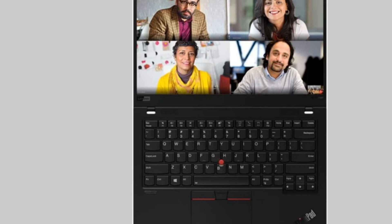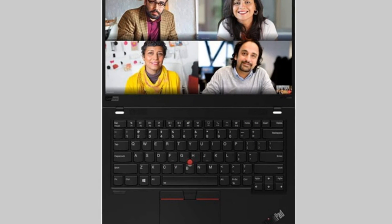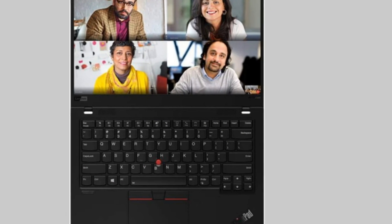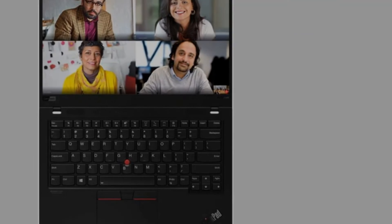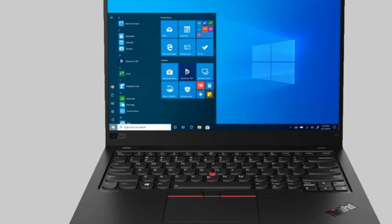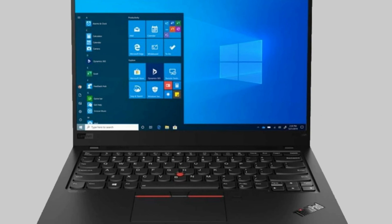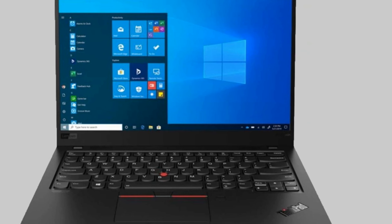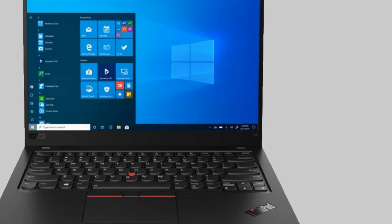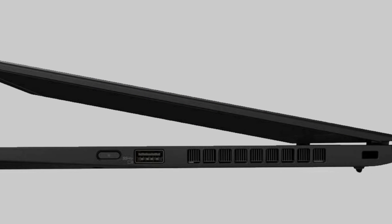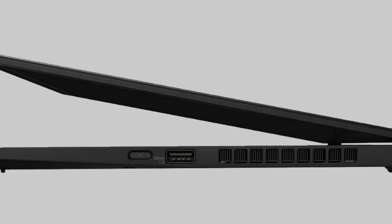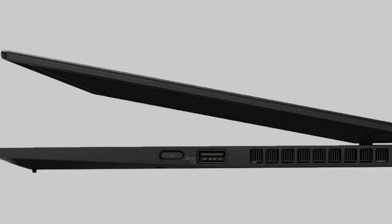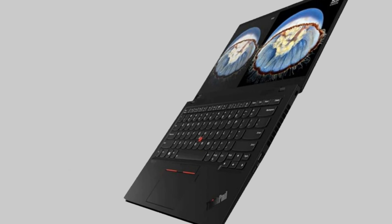the X1 Carbon will handle them with aplomb. You can also expect long battery life on the 1080p model and two gorgeous 1080p and 4K display options, all in an impossibly lightweight chassis. But it's those classic ThinkPad X1 features - a durable, military-tested chassis, best-in-class keyboard, and stylish black-and-red aesthetics - that carry the X1 Carbon to greatness.